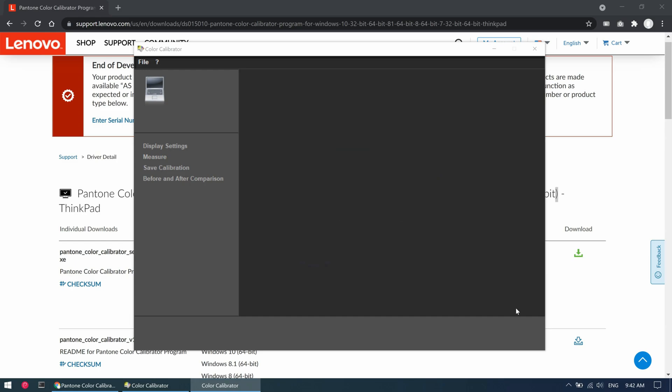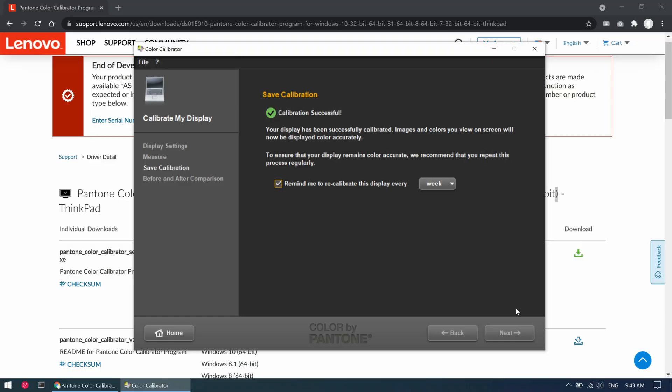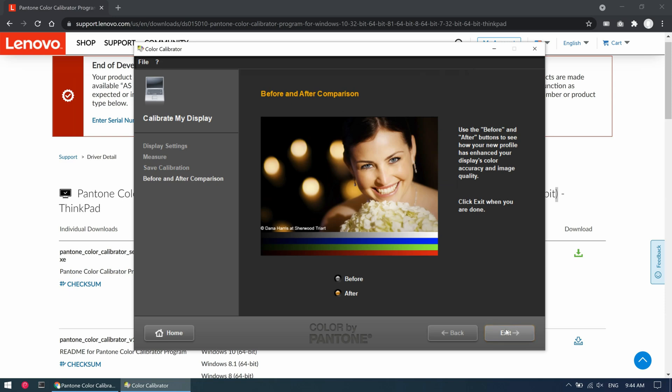Unfortunately the footage on how this looks like on camera has gone missing. During the process different colors are shown on the screen and the sensor will measure how they are displayed. In the end the color profile will be adapted to the measurements from the sensor and the displayed colors on the screen should be accurate. Not sure if this really works in a reliable way but still a nice idea and cool feature.